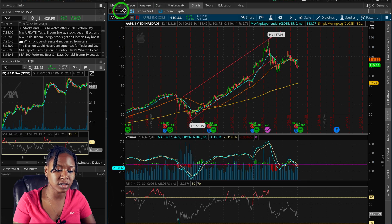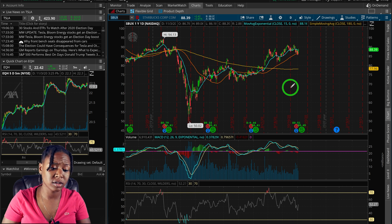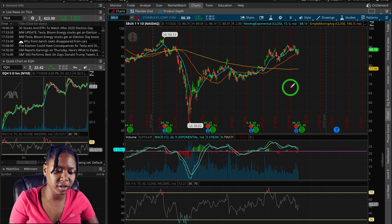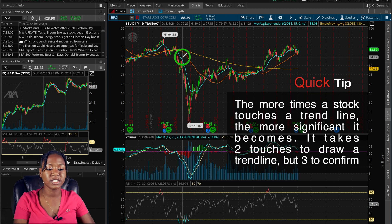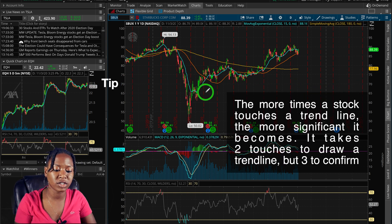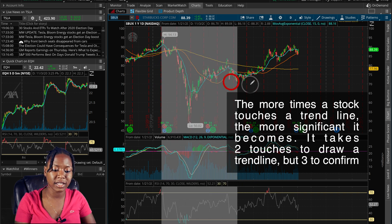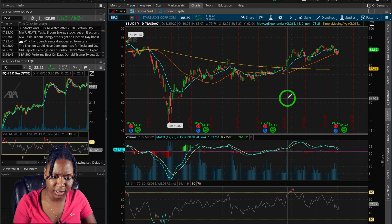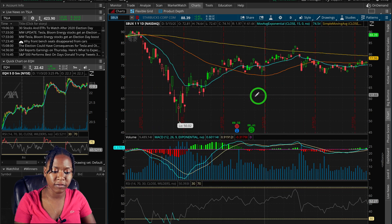Now looking at a one-year chart of Starbucks — sometimes you'll have different trend lines on the same chart. A quick tip: the more times that the price touches your trend line, the stronger the trend. And it's not always going to be a perfect science.